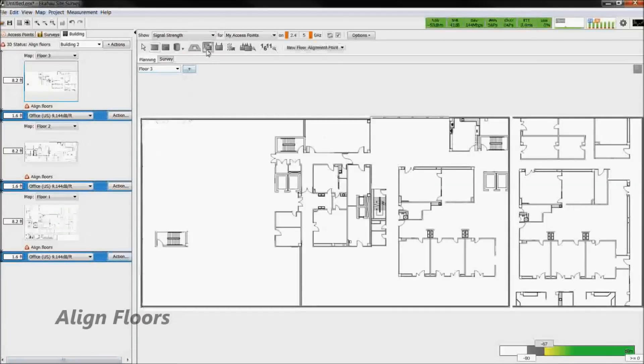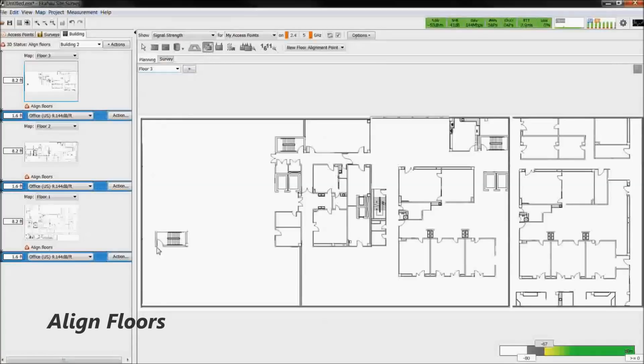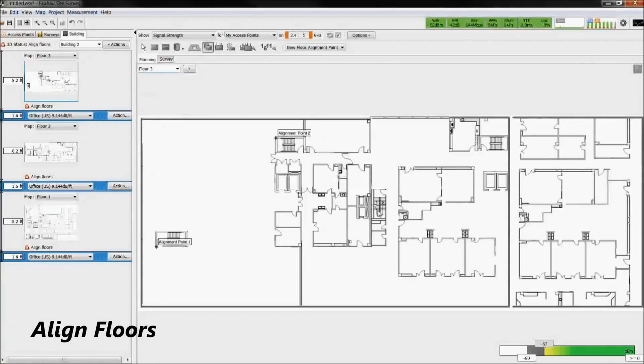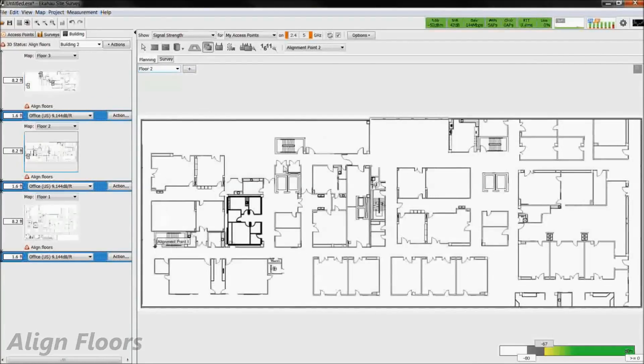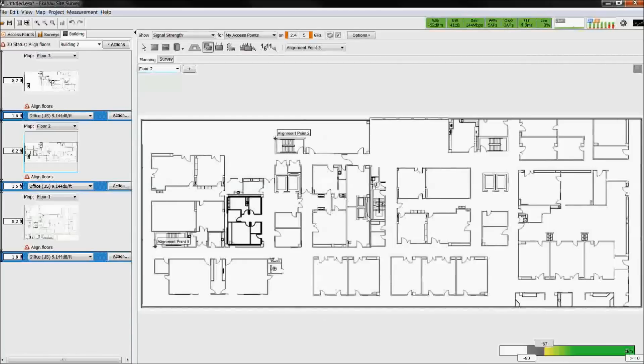Using the Floor Alignment Tool, select three alignment points on each floor. Stairwells, elevators, and exterior walls are often used and are common between floors.